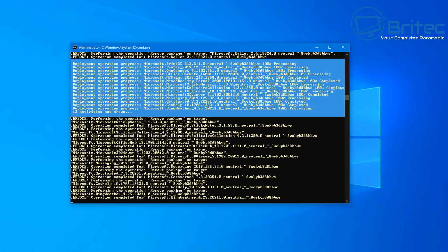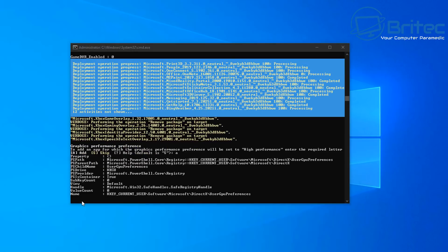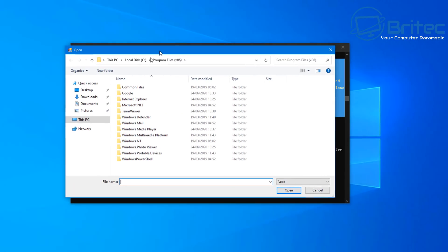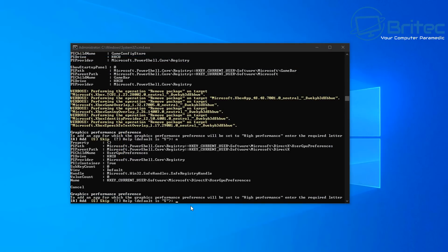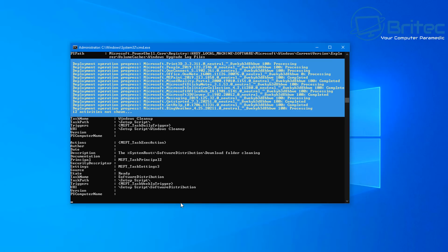The next stage is graphics card performance preferences. You can add an app to the list and set it to high performance, which gives a much better experience when playing games or using that graphics card for a particular app. Select the game or app from the list and set it to high performance. To skip, type 'S'.